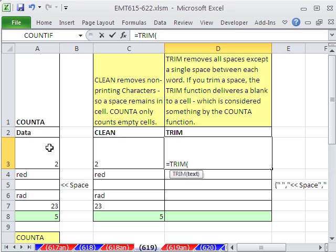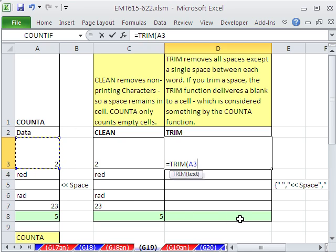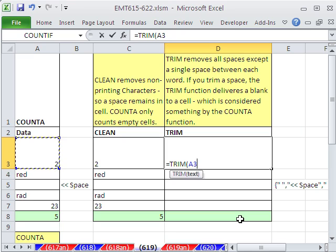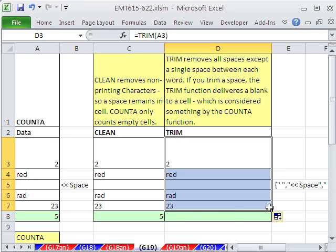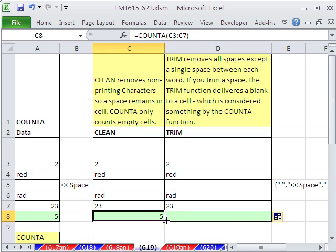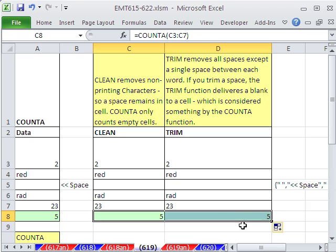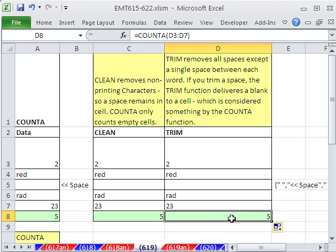It removes all extra spaces except for single spaces between words. Here, it will remove the space, but watch this. When we copy this down and then copy this over, sure enough, what in the world? It still somehow thinks there's a space there, because we're counting there's five items.